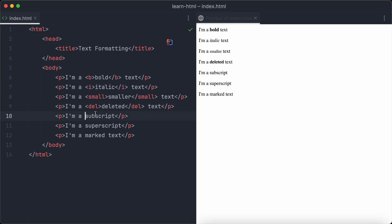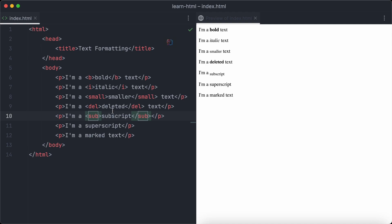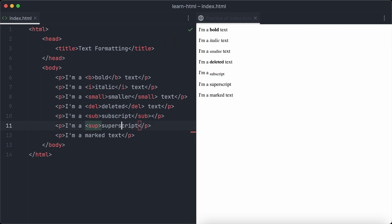A subscript is a text which appears a little bit below the normal line of the rest of the text. To create subscripts with HTML, we use the sub tag. The opposite of subscripts are superscripts. To create a superscript text, we use the super tag.